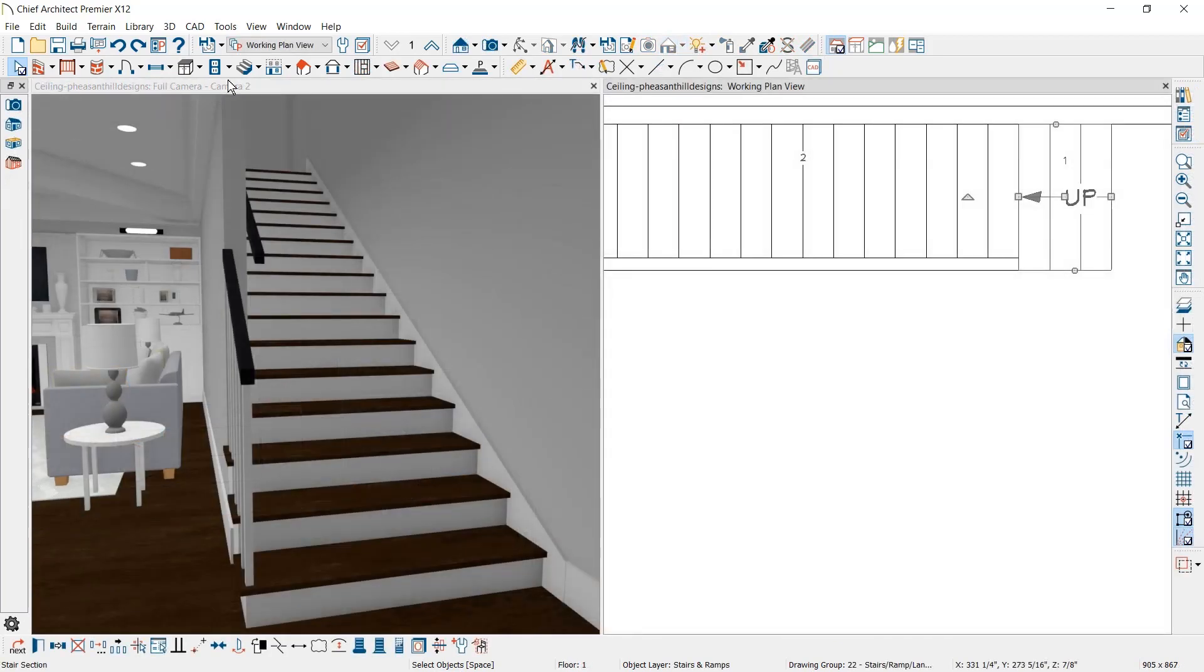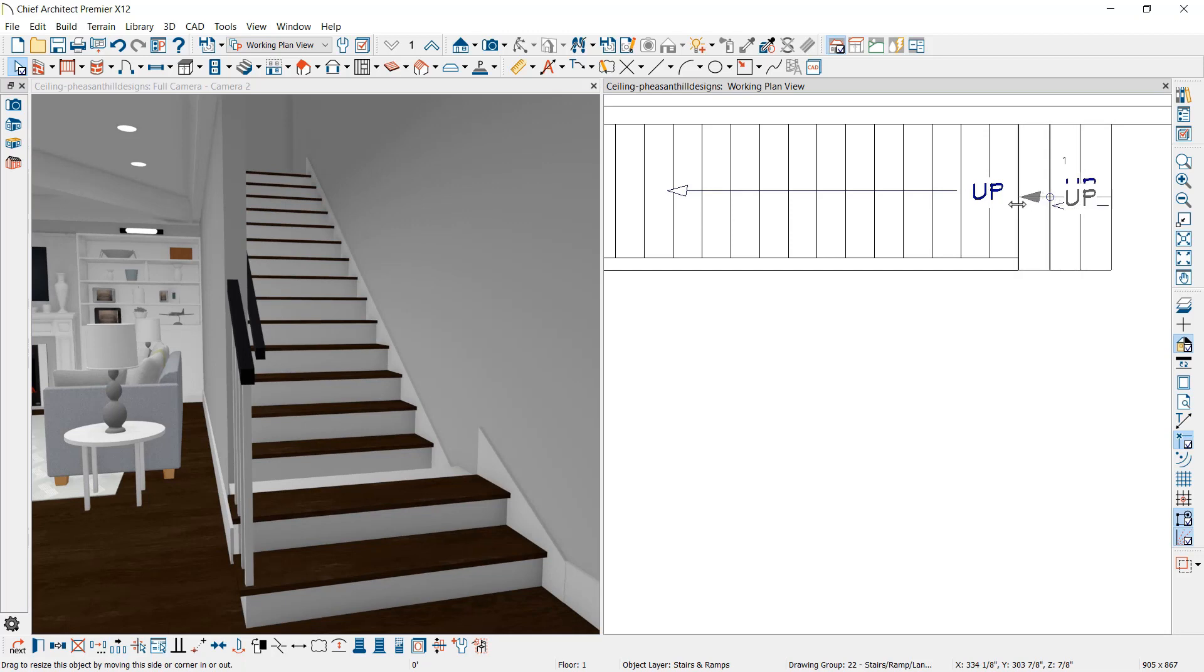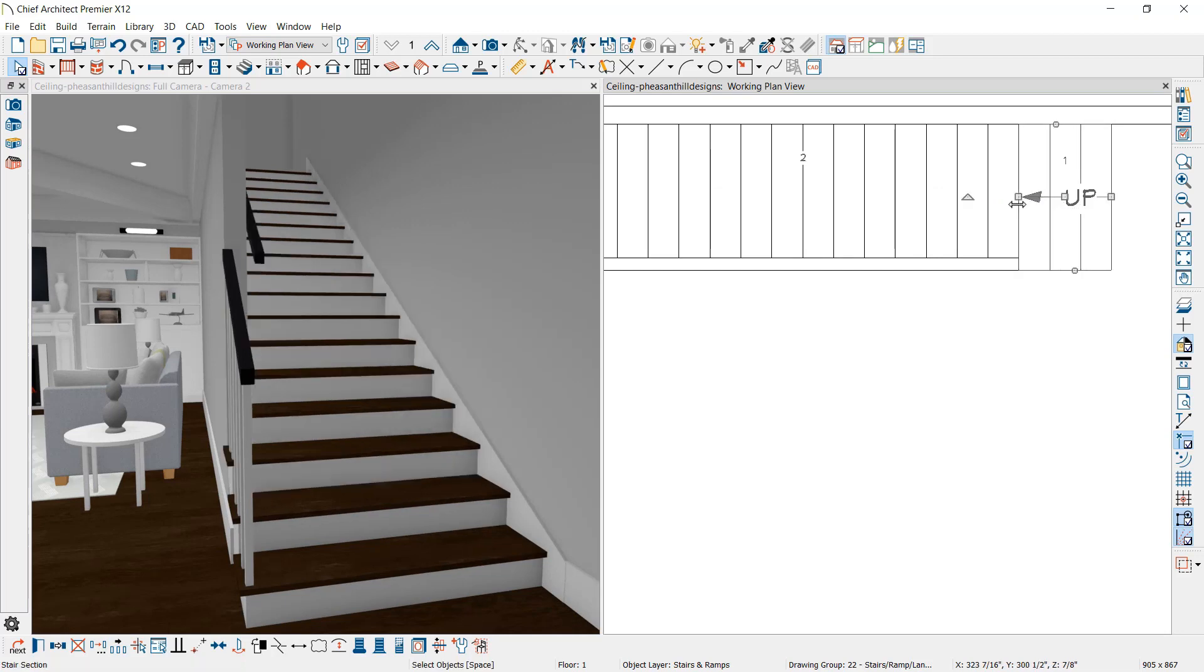Stairs of varying widths can be connected. If you have a wider stair segment that connects into a narrower stair segment, such as this stairway, you will find this to be an easier process.